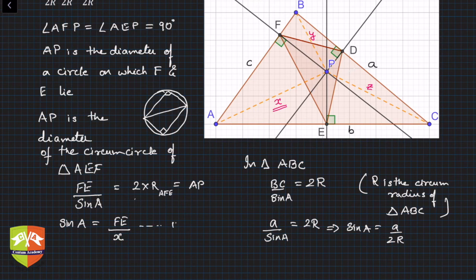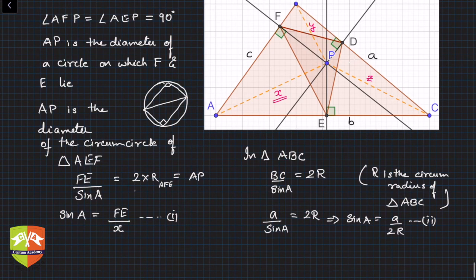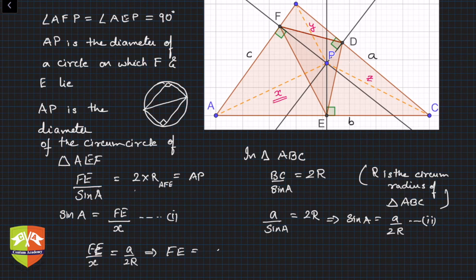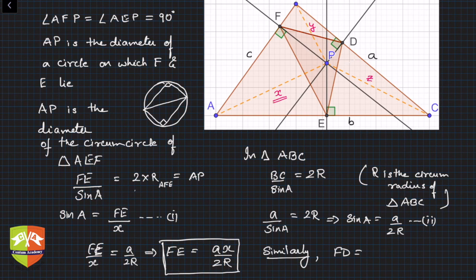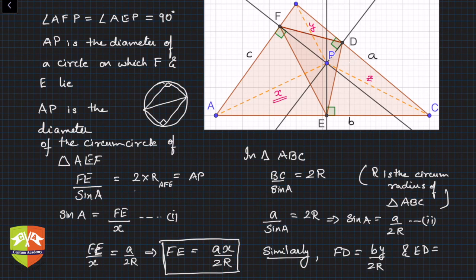Combining equations one and two: FE / x = a / 2R, so FE = ax / 2R. That's the first side of the pedal triangle. By the same logic, FD = by / 2R and ED = cz / 2R.